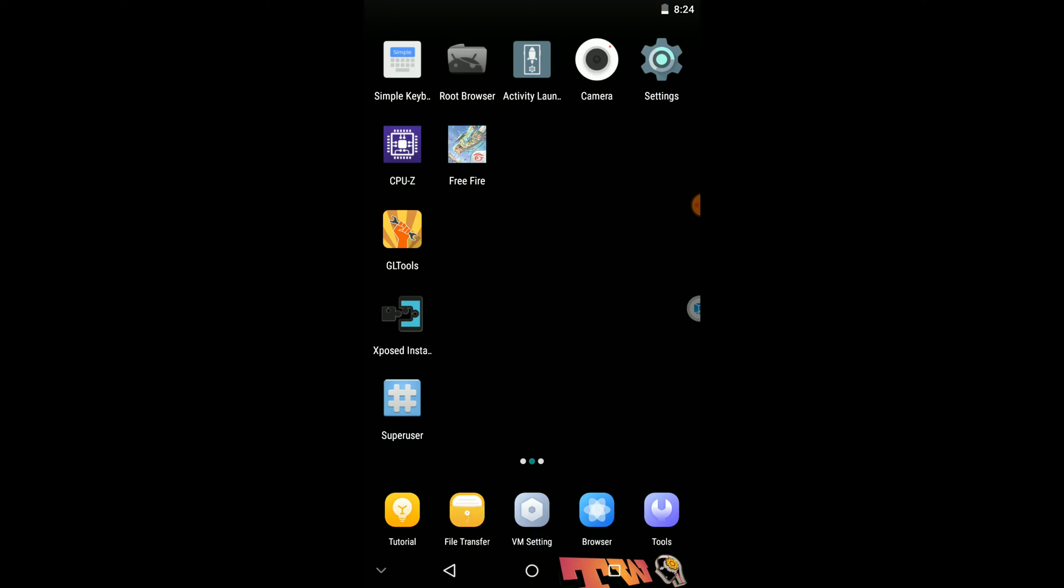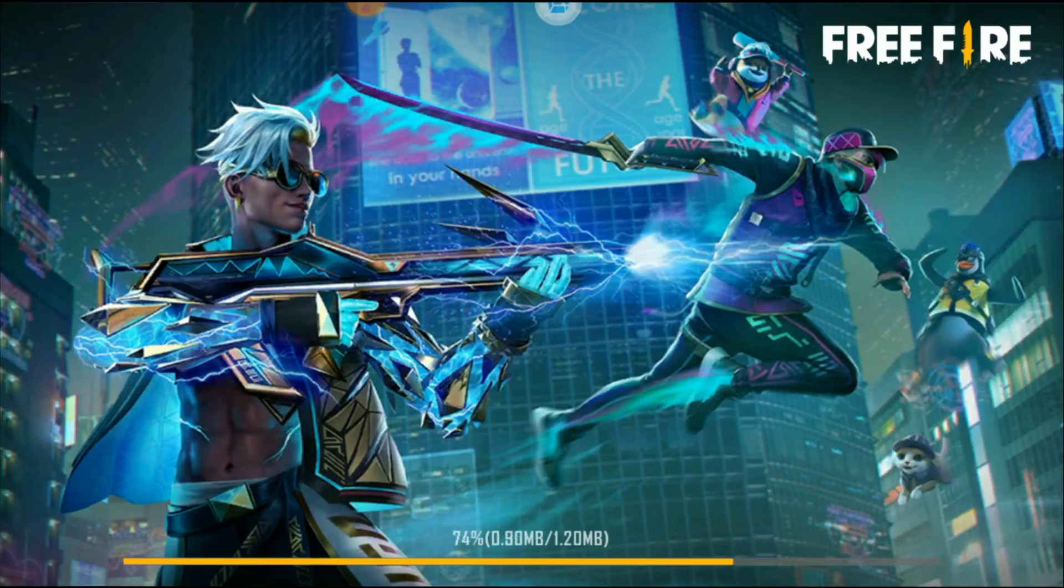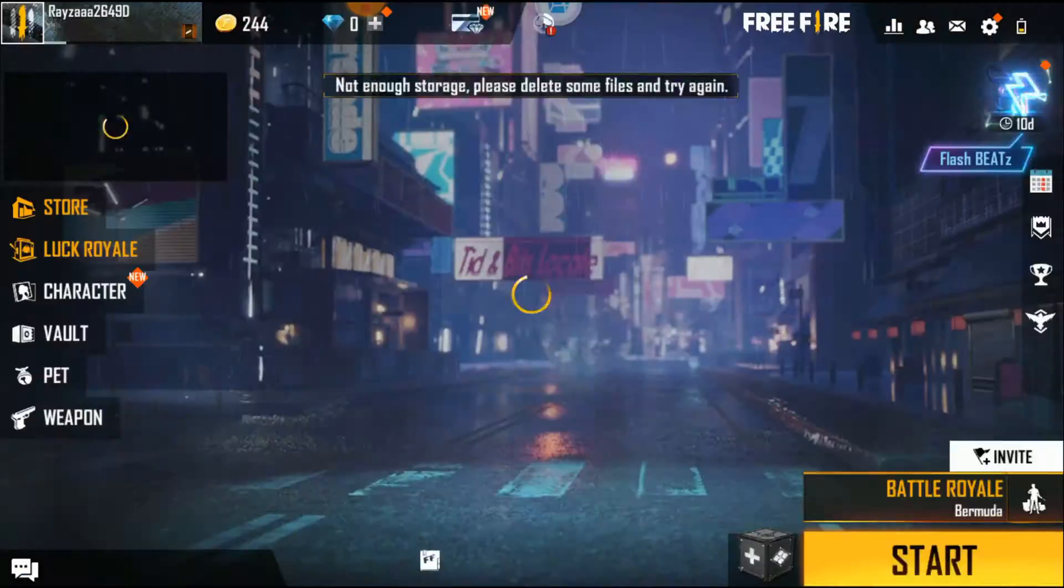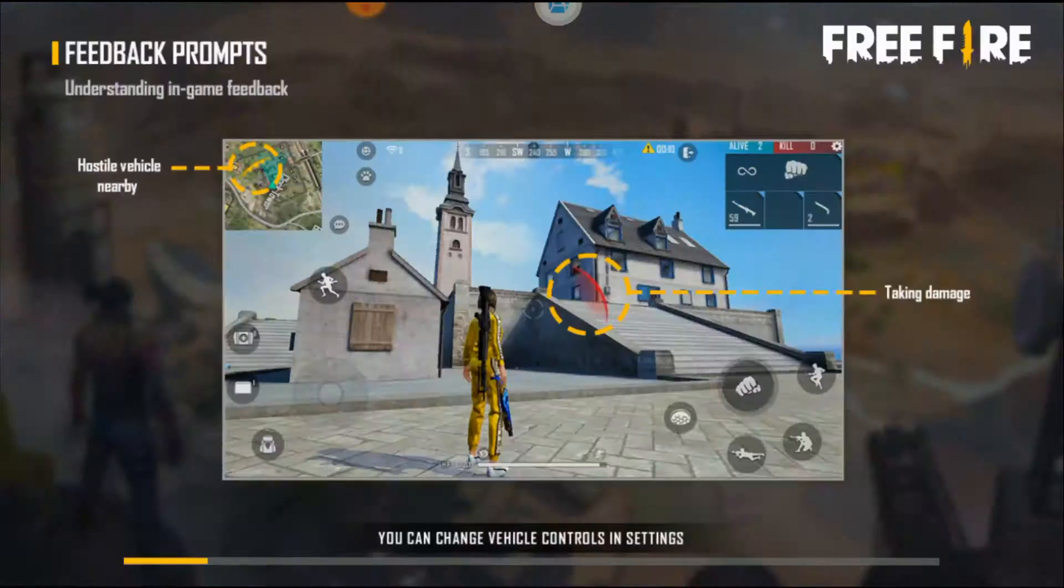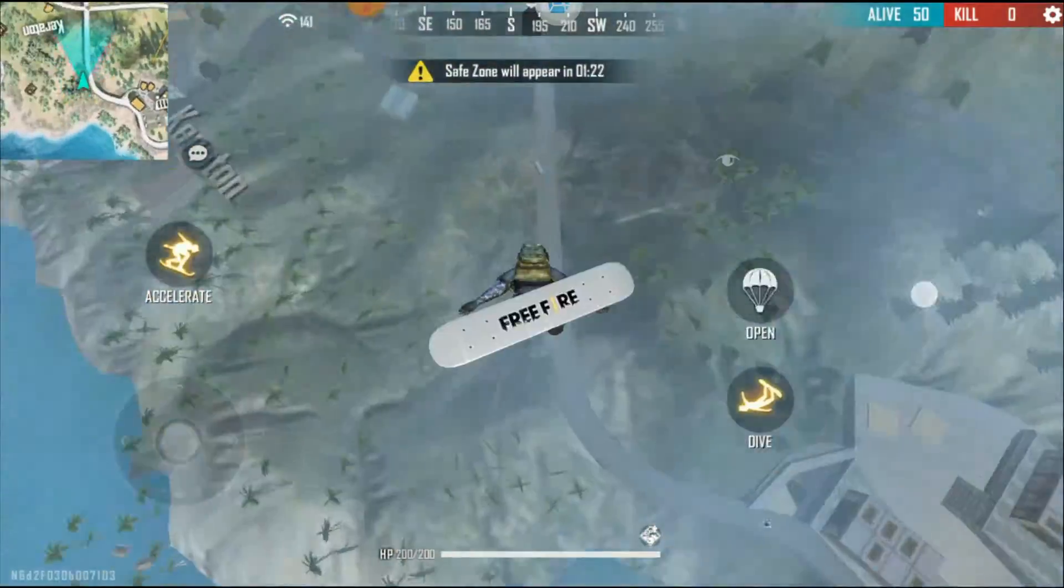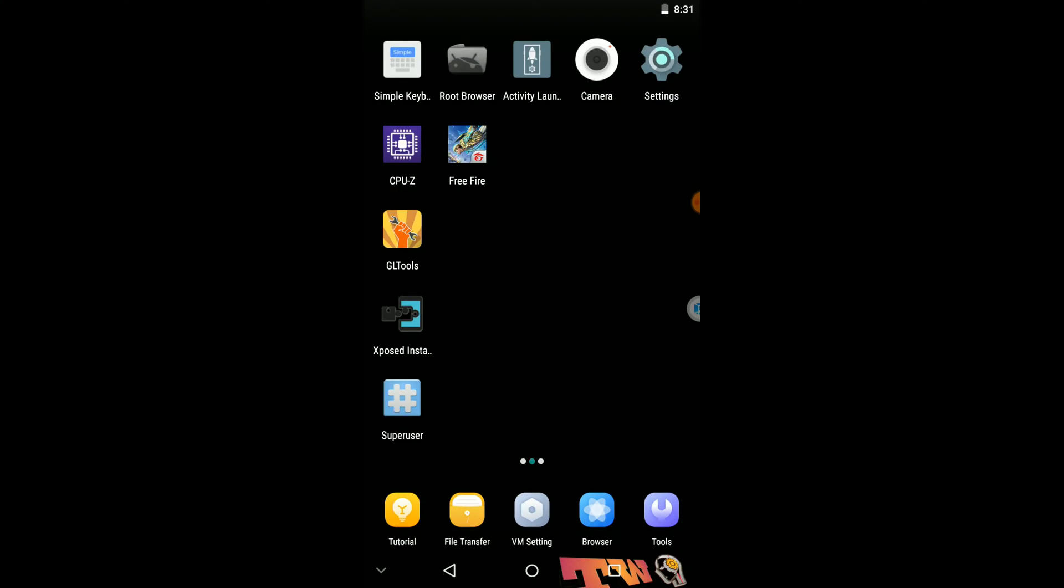Okay guys, as the next step you need to apply GL tools configs into this Free Fire application.